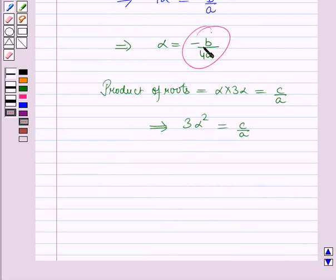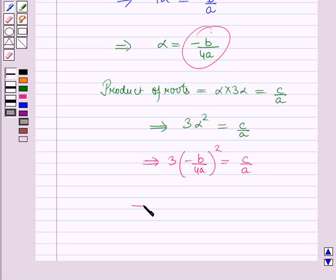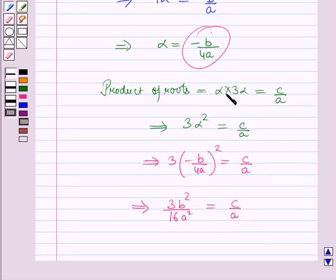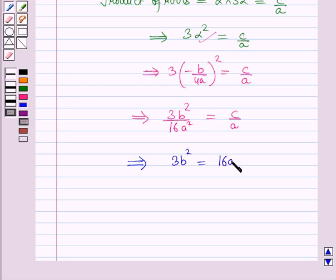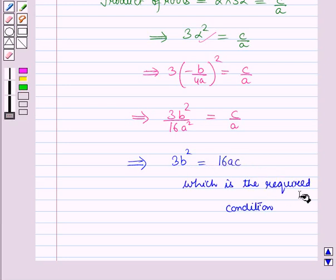The product of the roots of the given quadratic equation is c/a. For roots α and 3α, the product is α × 3α = c/a, which implies 3α² = c/a. Now putting the value of α = −b/(4a), we get: 3 × (−b/4a)² = c/a, which gives 3b²/(16a²) = c/a, which further implies 3b² = 16ac. This is the required condition when one root of ax² + bx + c = 0 is three times the other.